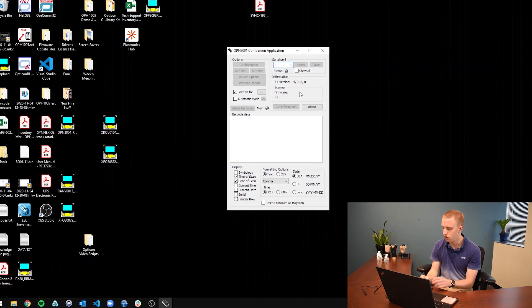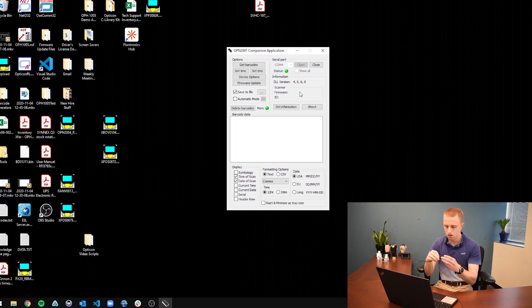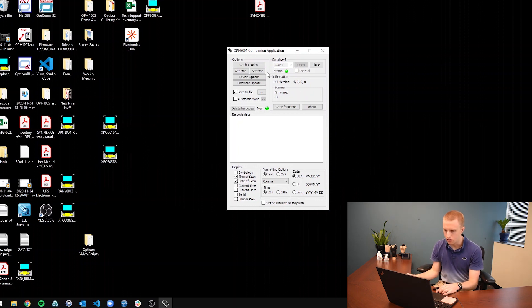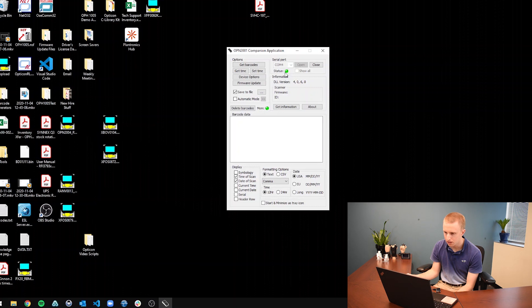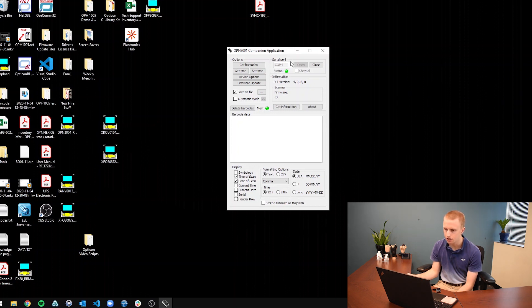So to do that, let's just connect our scanner. And so you see this green status bubble. And if that is not green, that means a couple of things. It means your scanner may not be in the correct mode or you may not have the correct serial port connected.